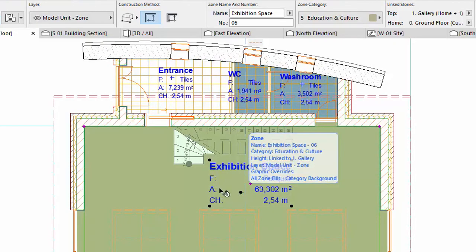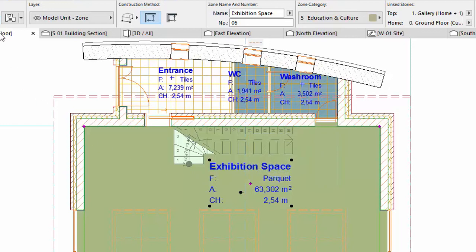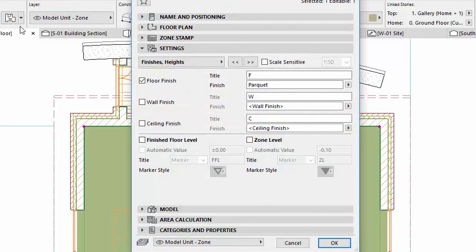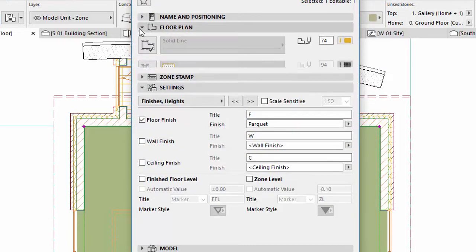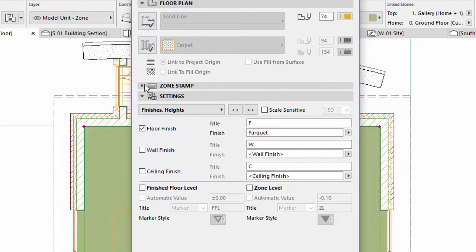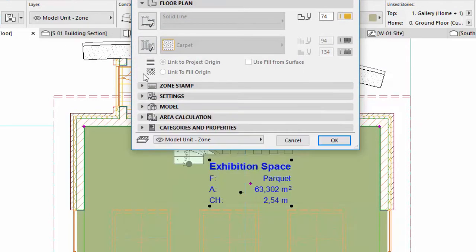Repeat these fill representation adjustments with the Exhibition Space Zone as well. Select it and open its Settings Dialog. On the Floor Plan panel, activate the Cover Fill option.